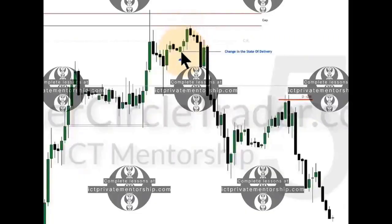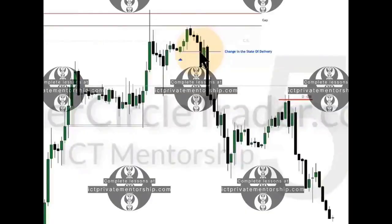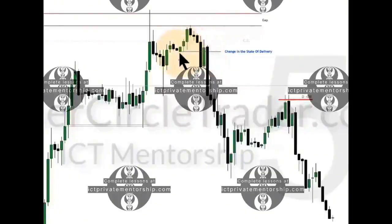This is the order block — these three consecutive up-close candles. That is your bearish order block. The opening price there — if price trades below that, which it does right there, that is exactly when the change in the state of delivery occurs. We had a bullish delivery and then it becomes bearish right there at that moment.